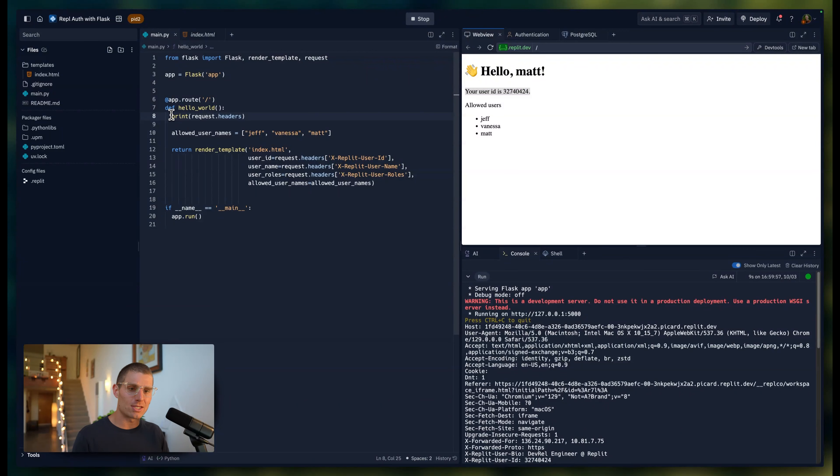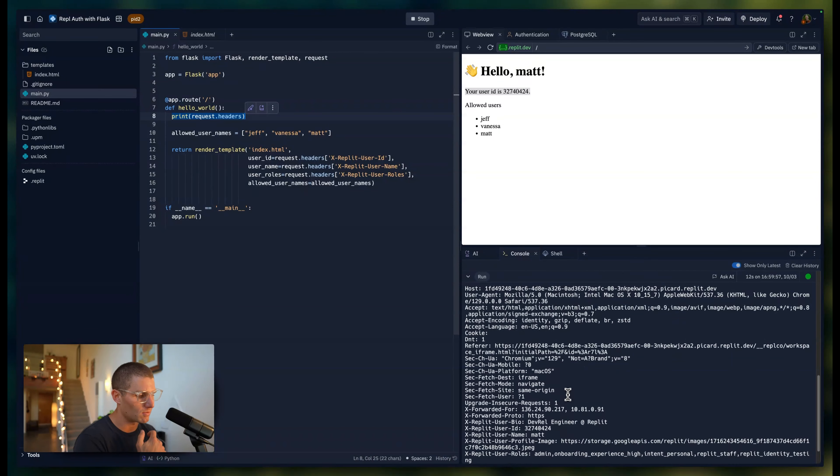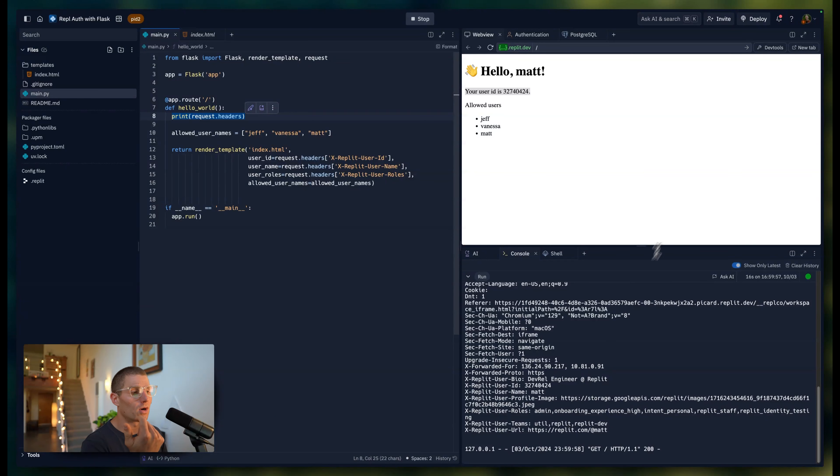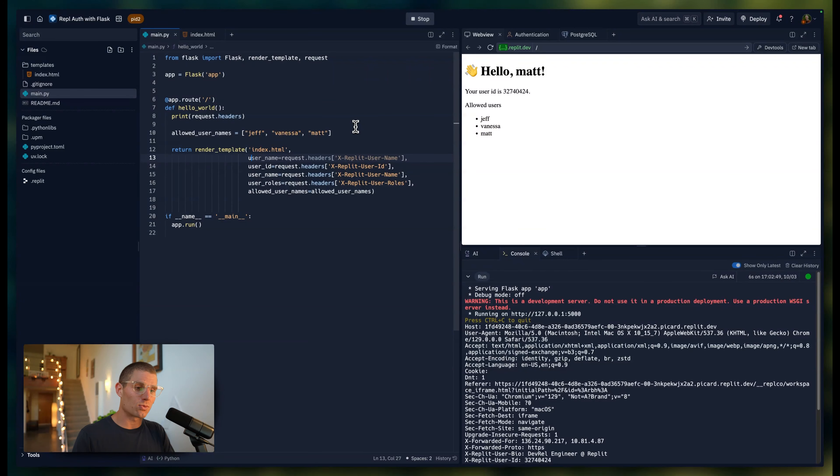Because I'm printing out the request headers here, we can go down and actually see some more information. I could get my user profile image. If you wanted an icon, I can actually go ahead and add the user profile image.